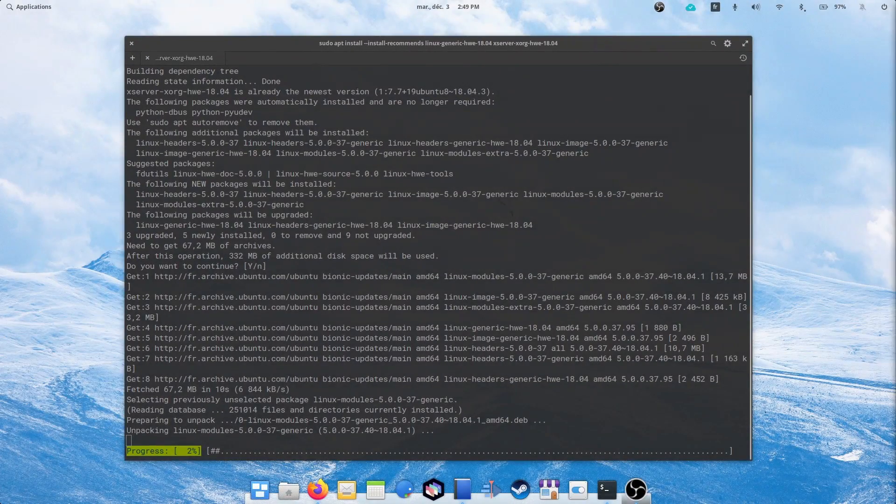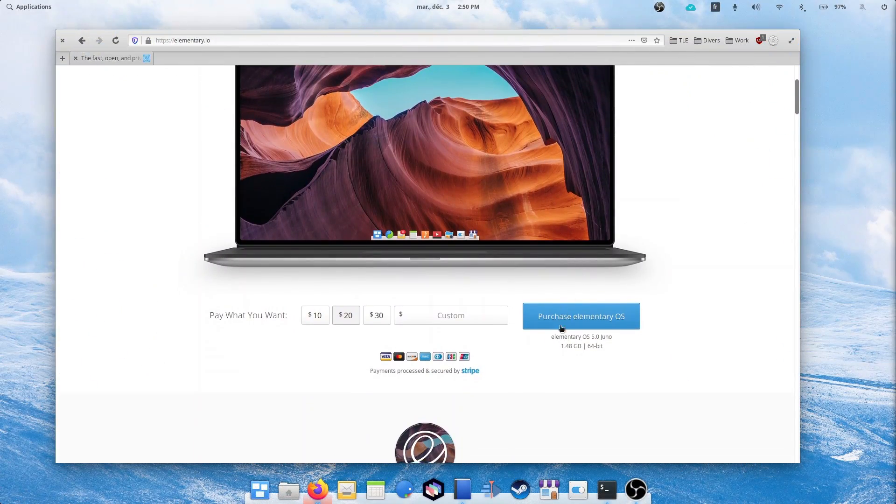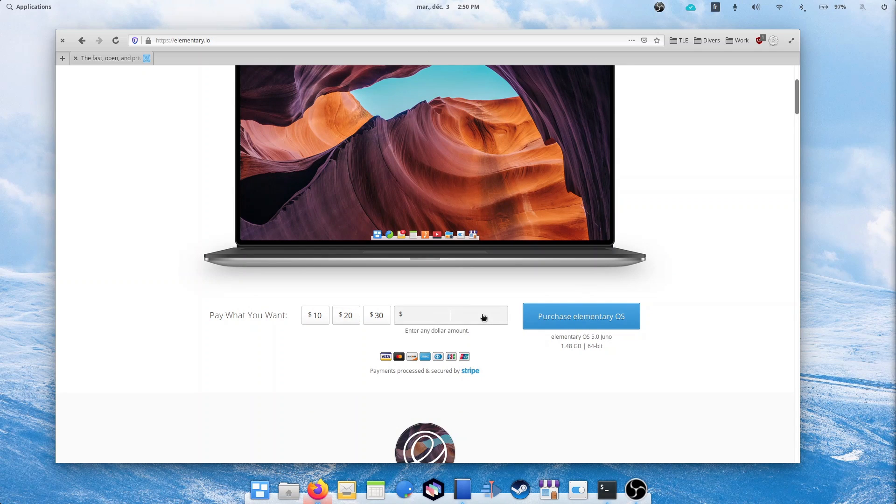For new users, downloading or buying the ISO from the Elementary OS website will give them the full 5.1 experience.